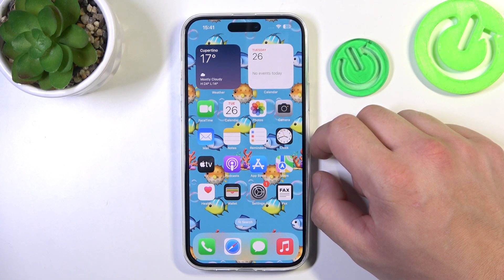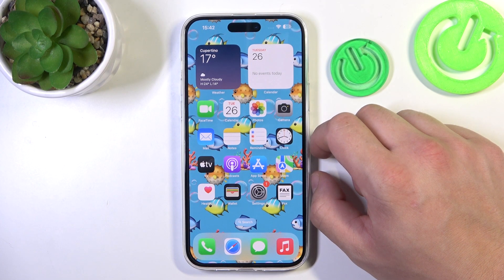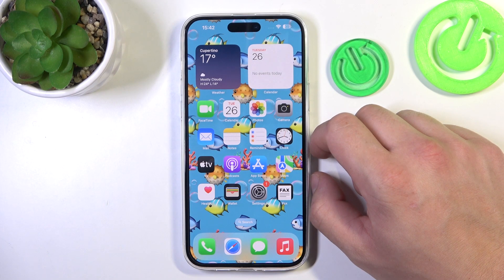In front of me I've got iPhone 15 Plus. In this video I'll show you how to remove the Messages icon from the screen and how to restore it.